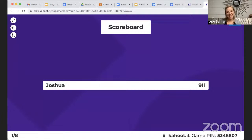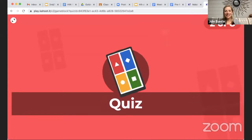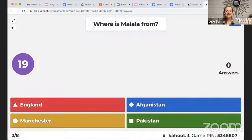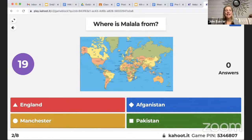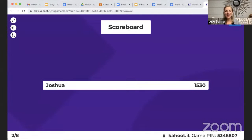It seems like Joshua has played Kahoot before — you seem like you know what you're doing. Question two: Where is she from? England, Manchester, Afghanistan, or Pakistan? Fast answer again — good job, Joshua. Question three: What bad people came into Pakistan and started to shut down schools for girls? Awesome, fast responses — it's like lightning!